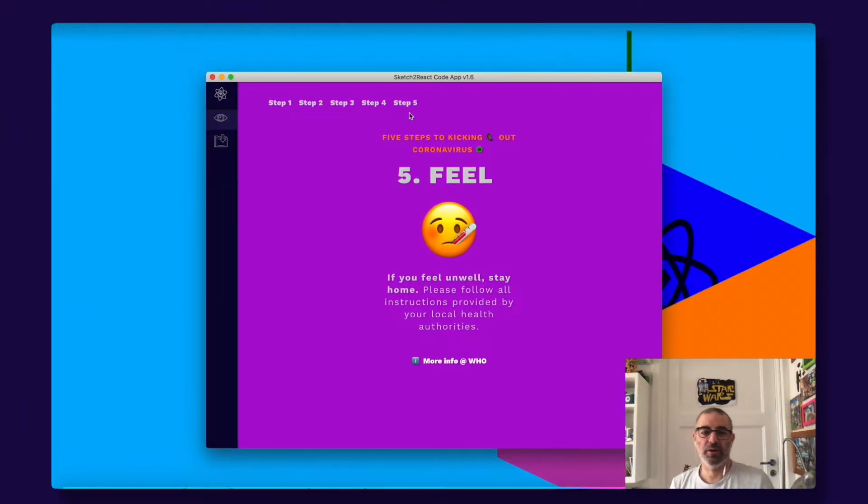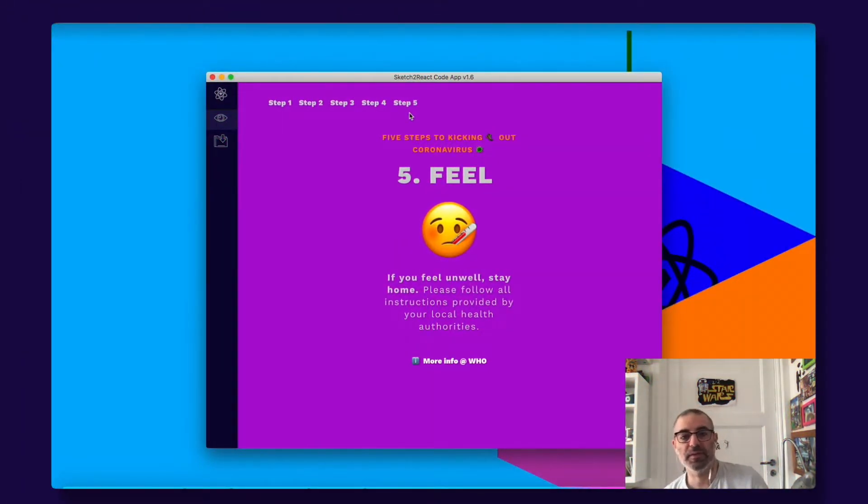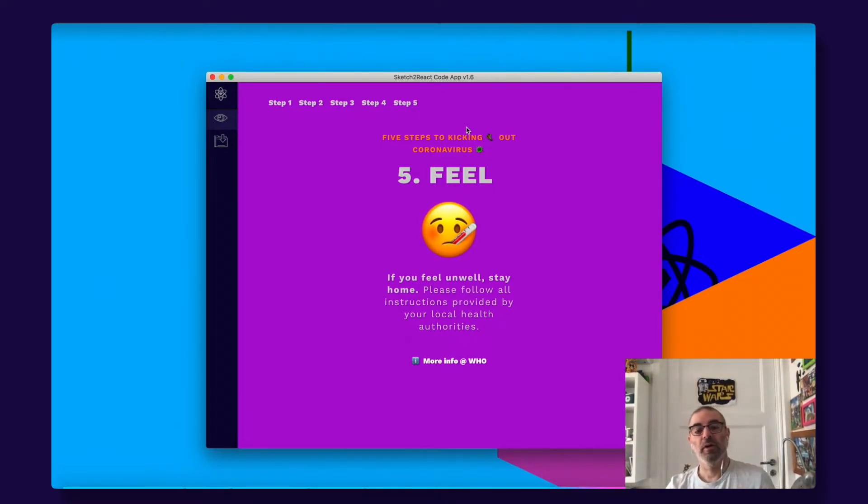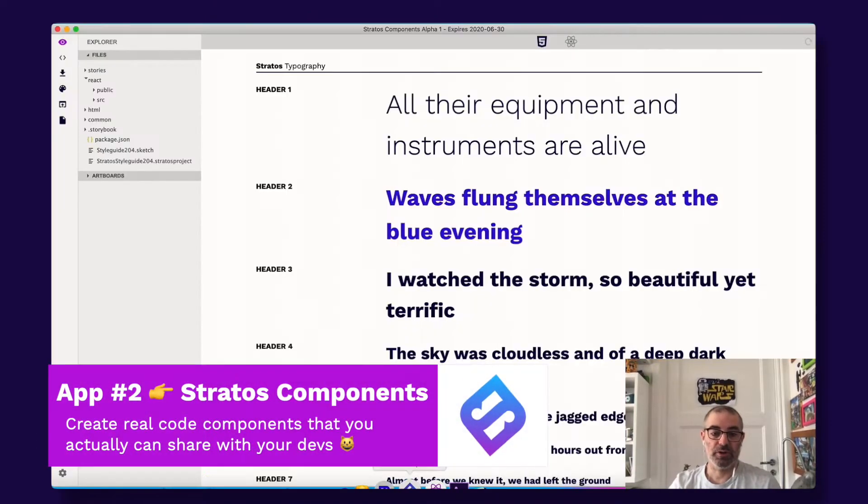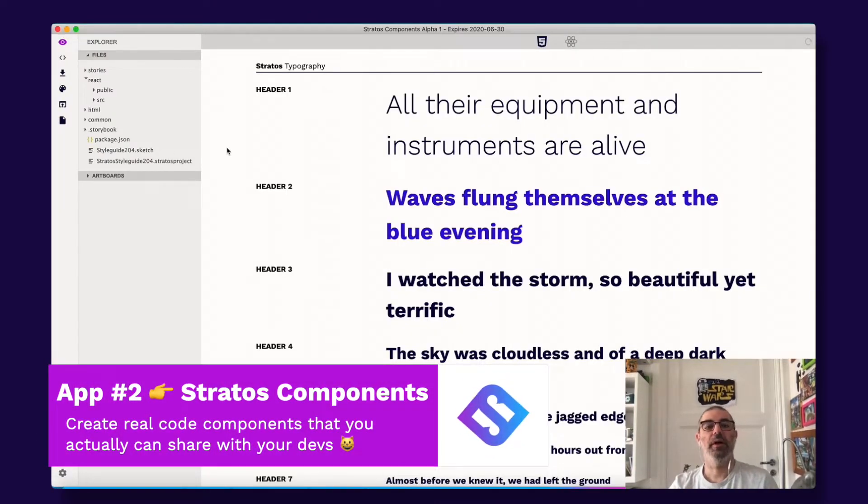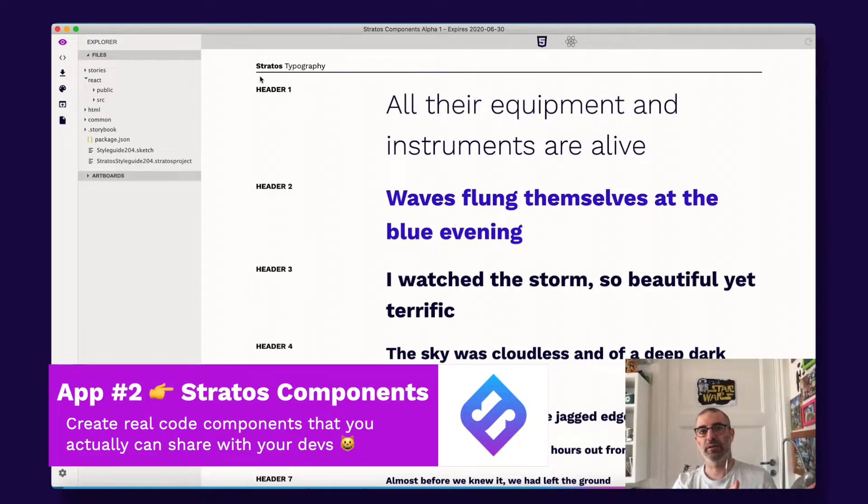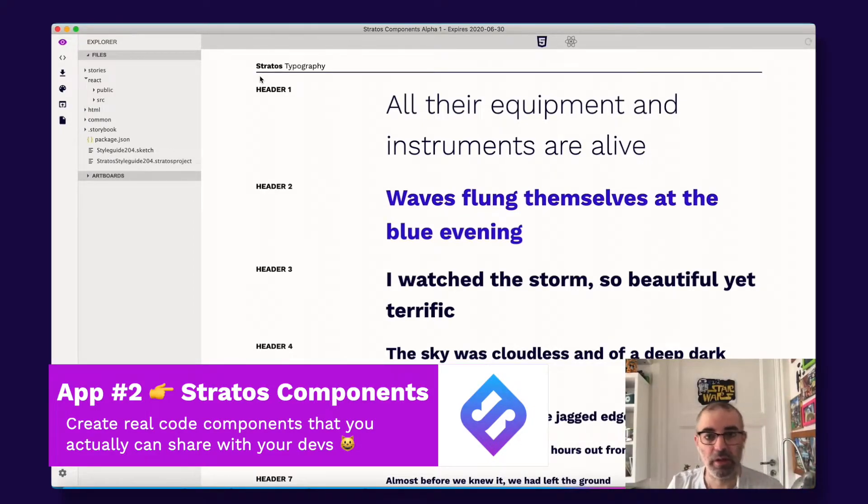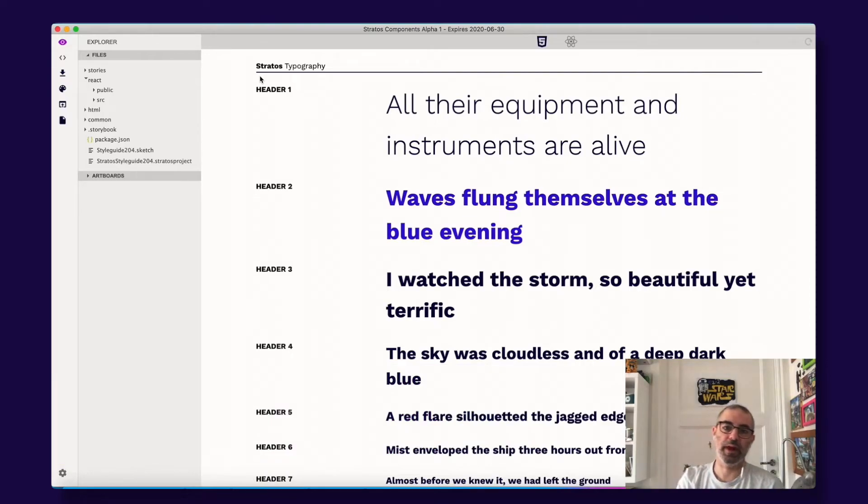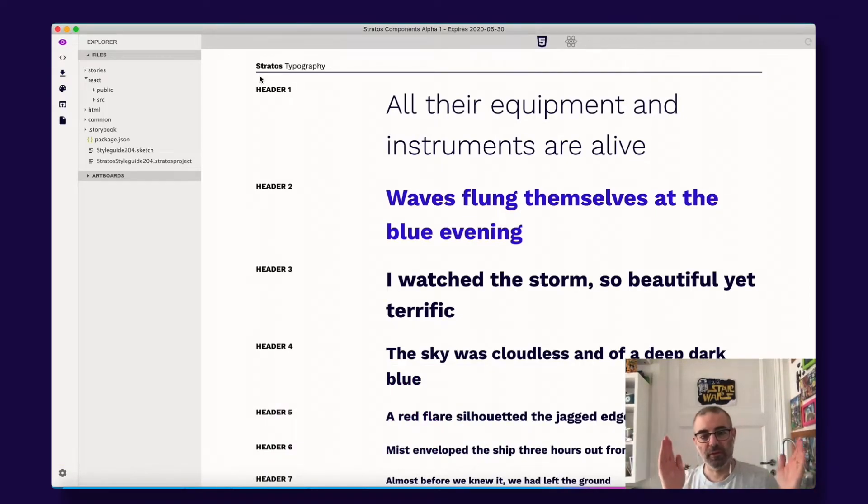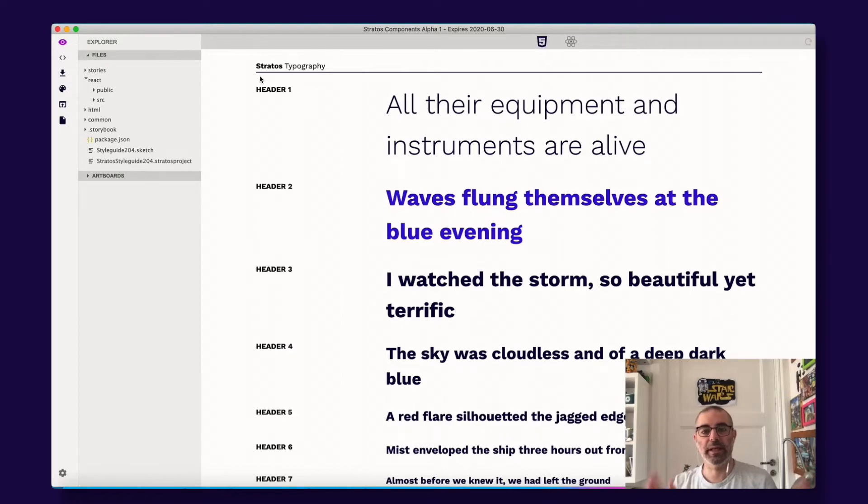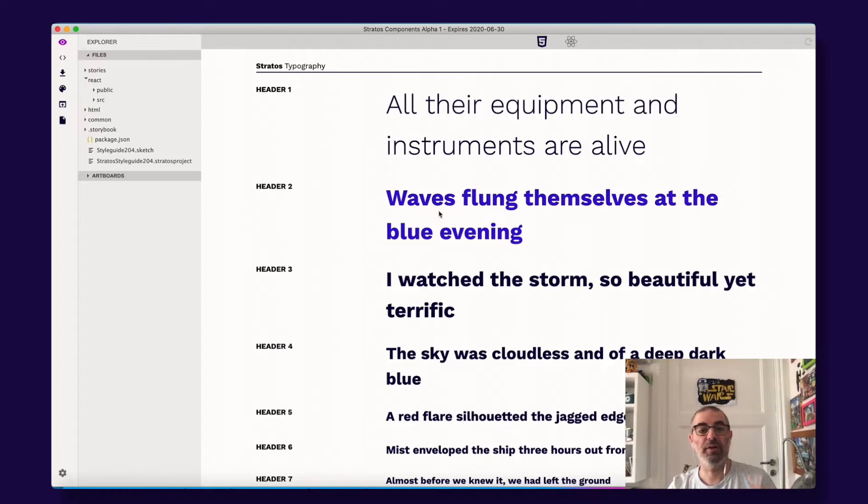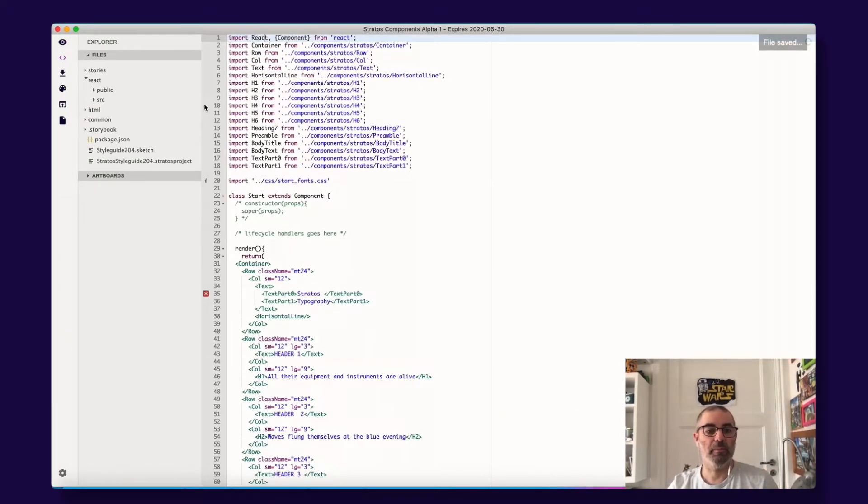Last summer we started thinking how can we make this even better. So we started working on something that now is called Stratos Components. If Sketch to React exports whole website projects to React, this is totally different because it exports scalable styled components.